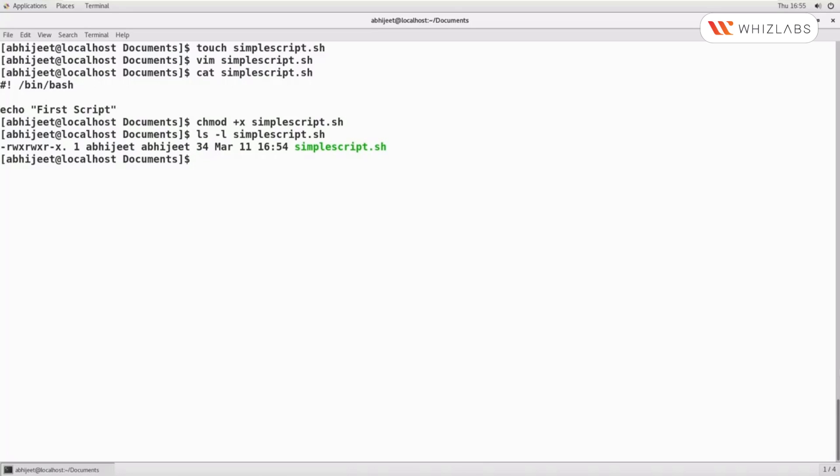Now to run the script, just use dot slash and the name of the file, which is simplescript.sh. We are now done with the first script, and it was executed successfully. In further demos, we will go to the next level and see more details about bash scripting.